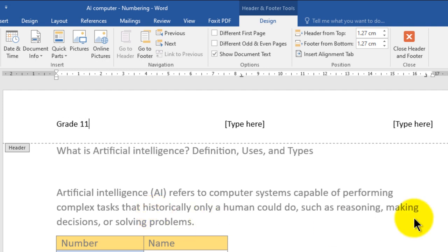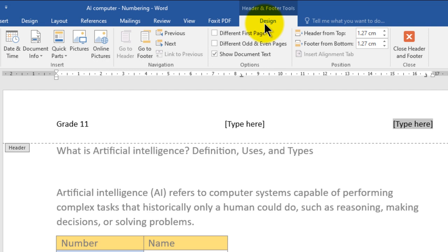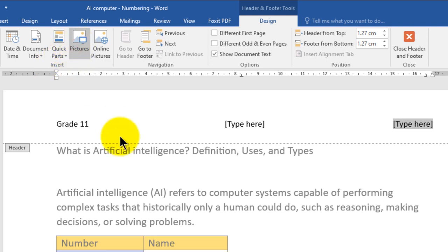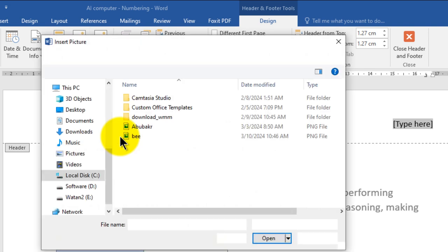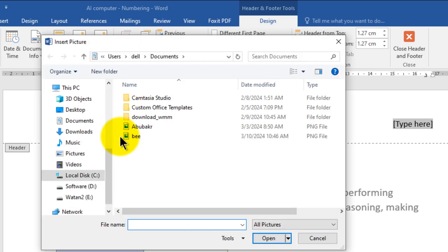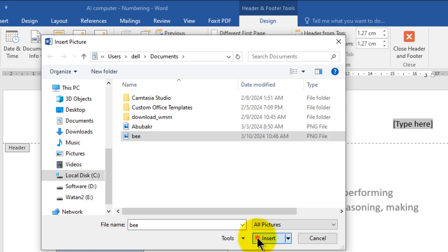For the right aligned section, you want to insert an image. Click there. You can use the same Design or Header and Footer tab, go to the Insert group, and click Pictures. You can also go to Insert then Pictures. For example, choose an image and click Insert.